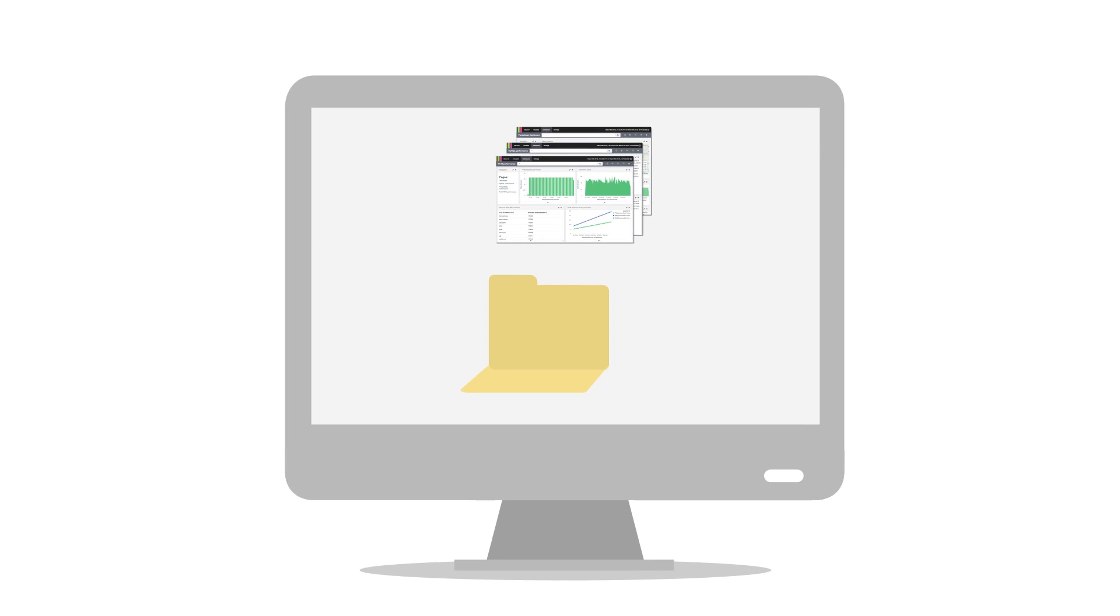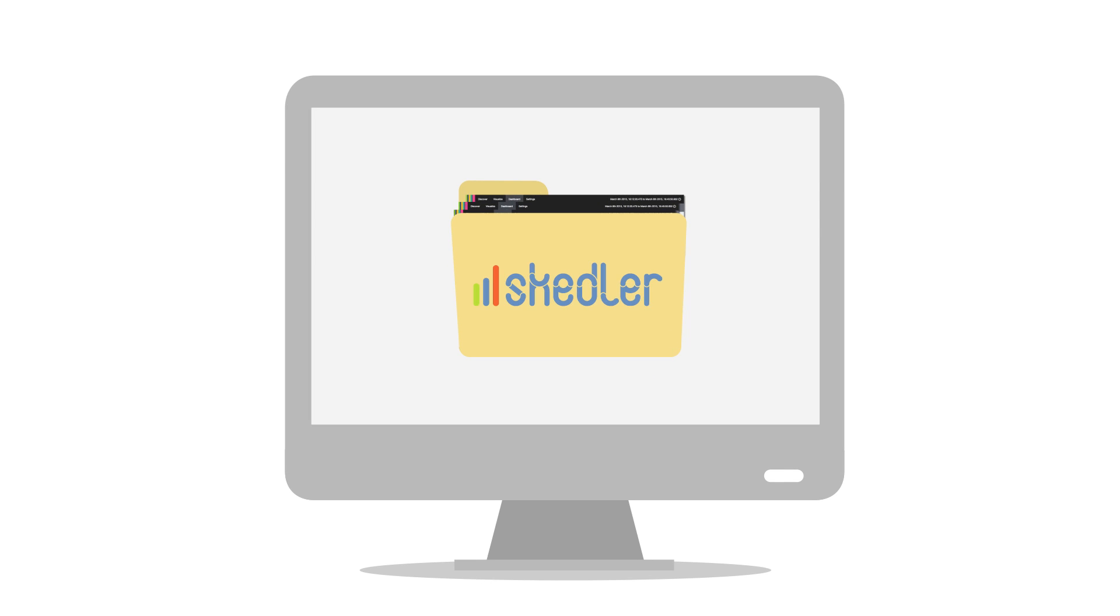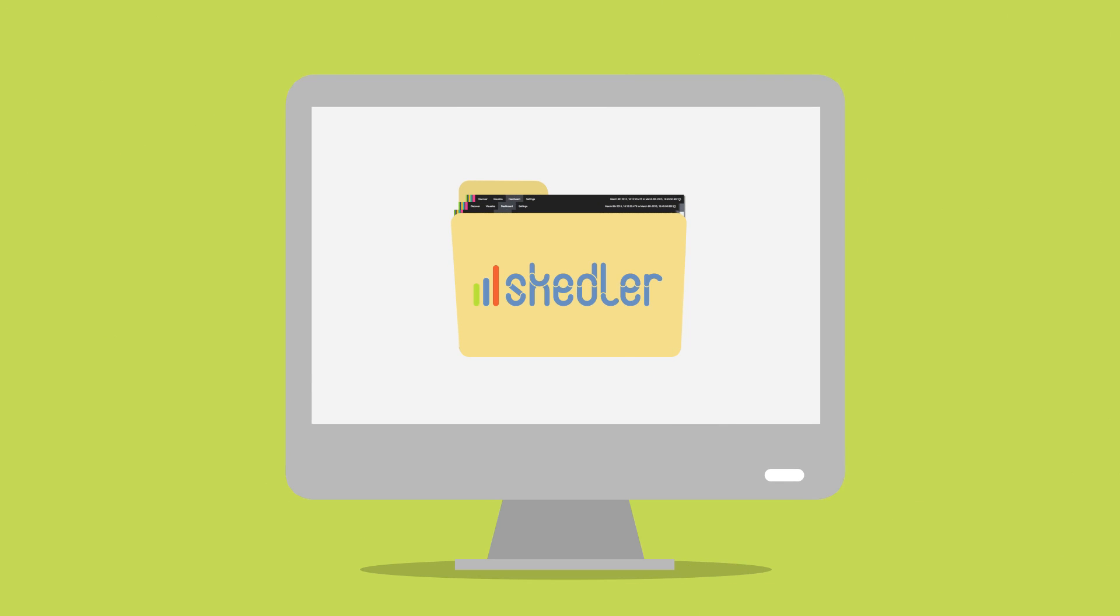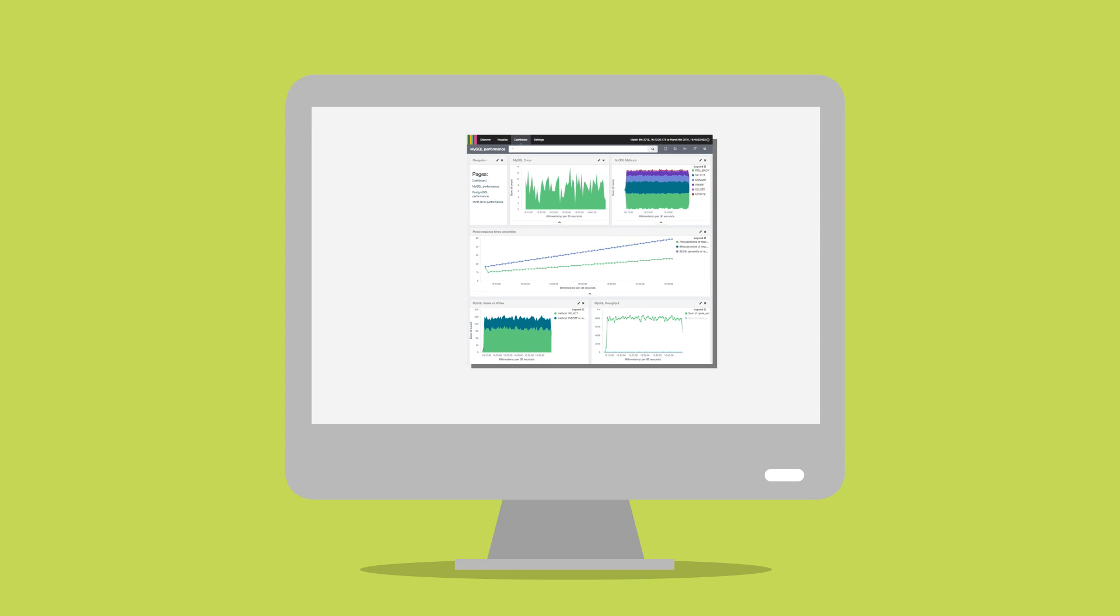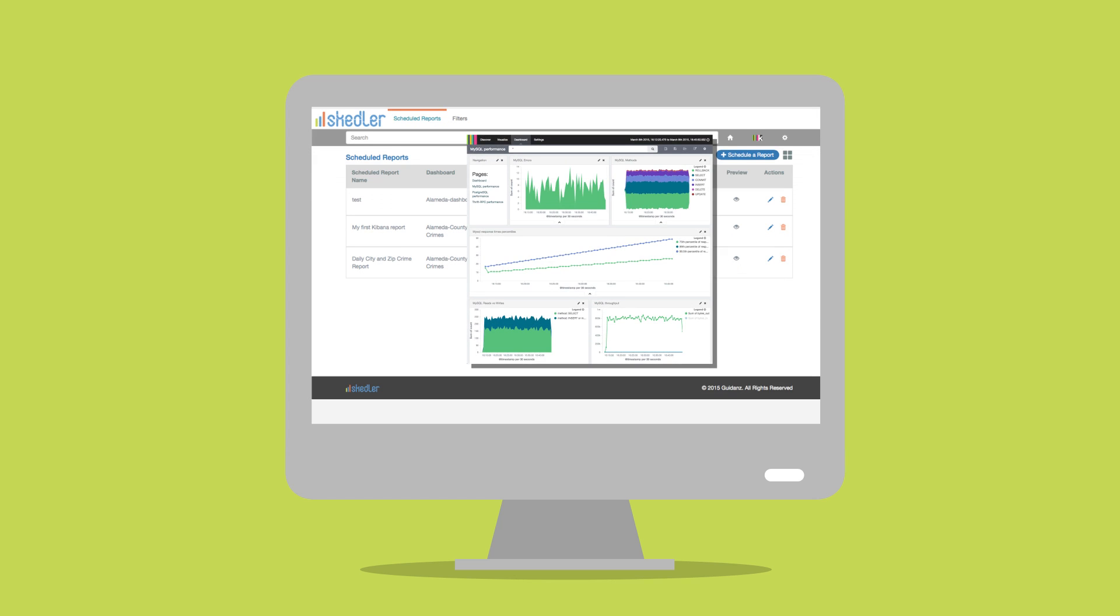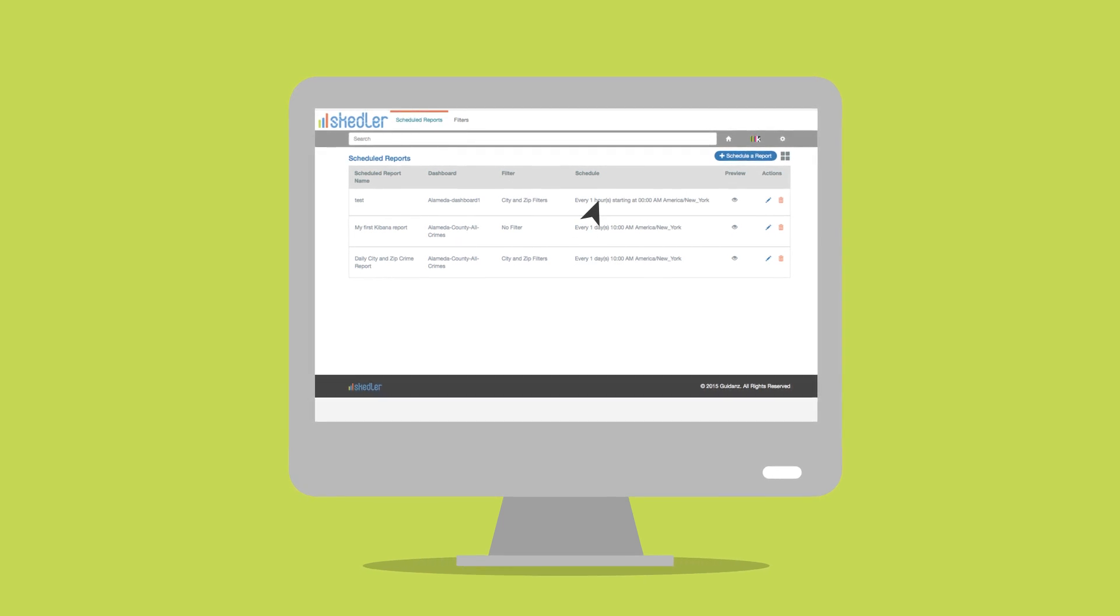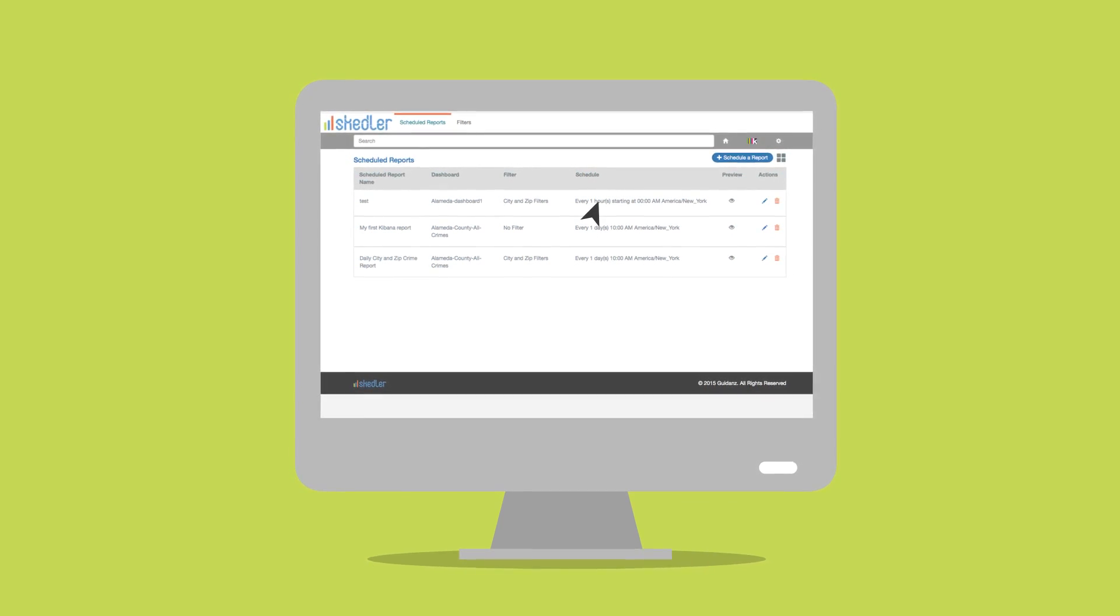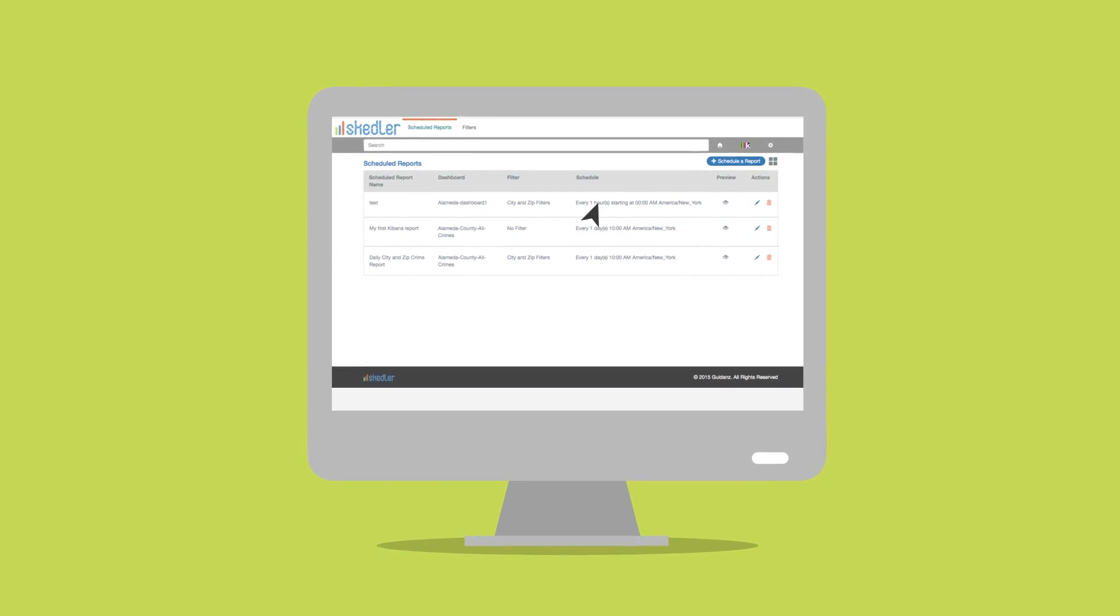Meet compliance requirements by preserving the reports in specific file folders. Skedler, the only solution that allows you to drive both real-time analytics and reporting from the Kibana Elasticsearch platform eliminating redundant reporting systems.